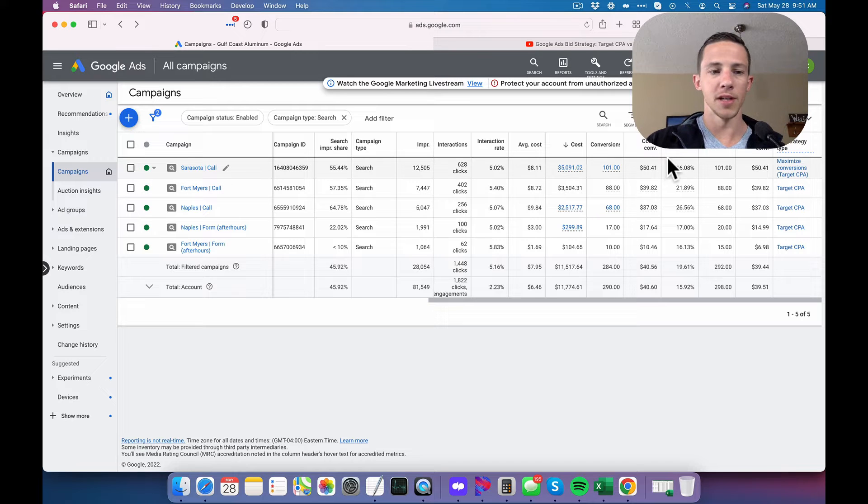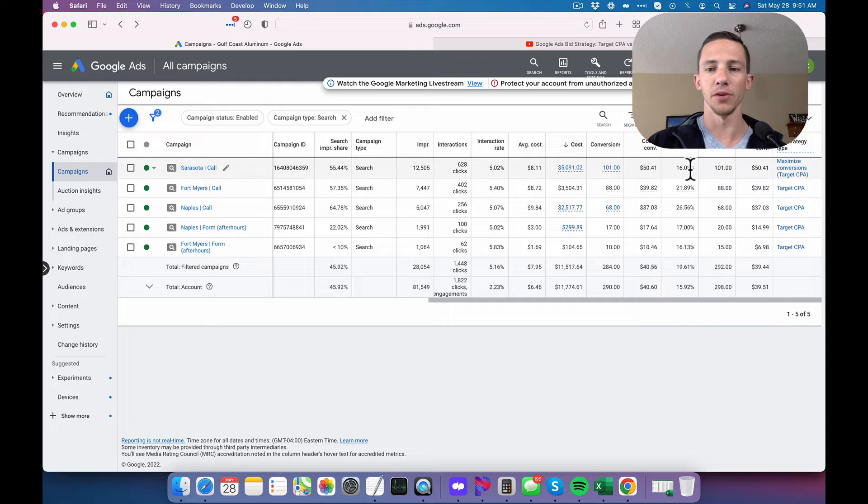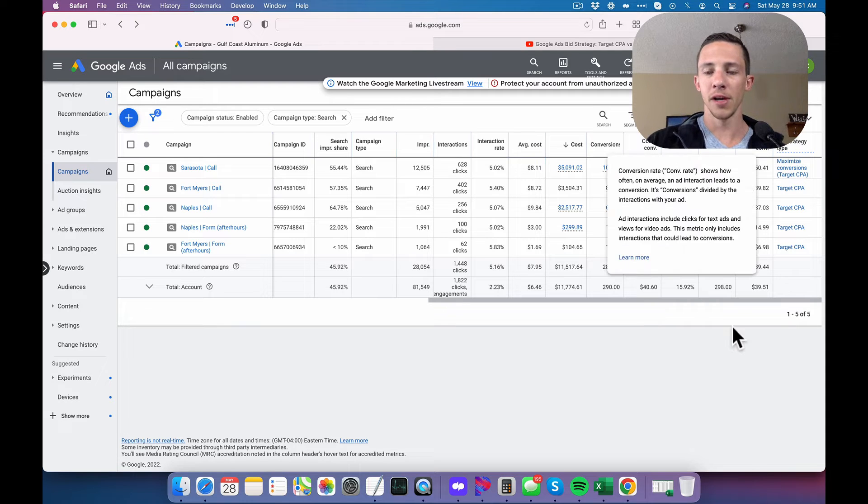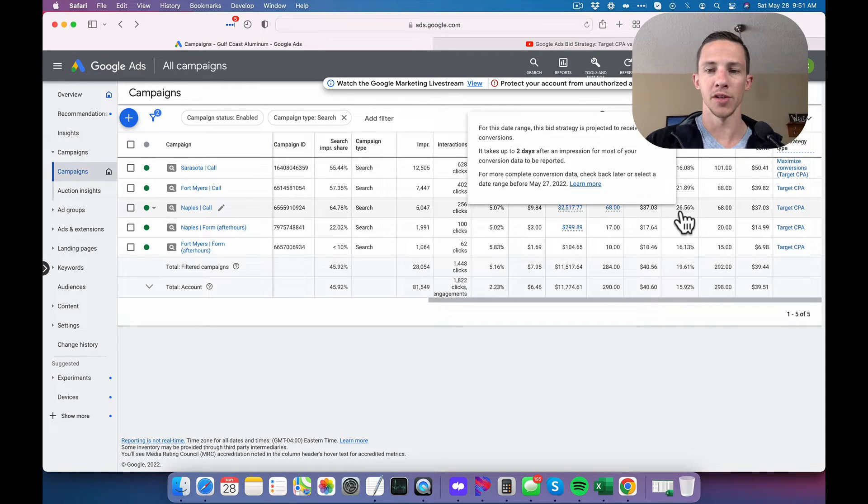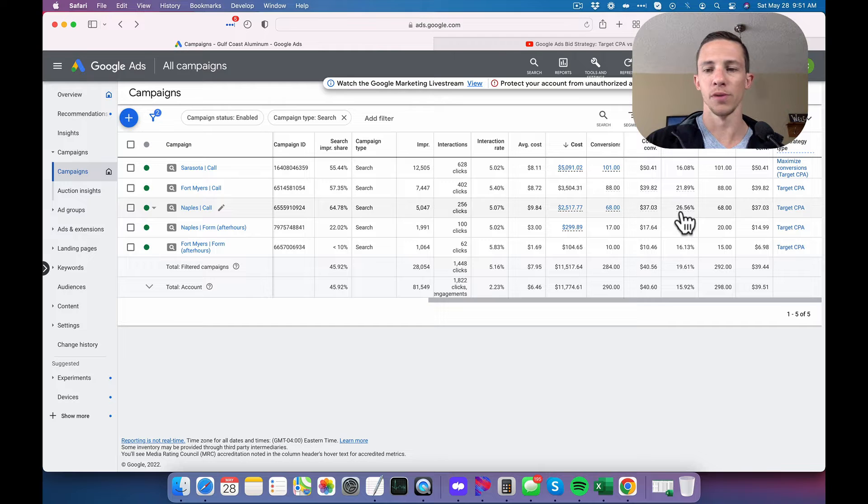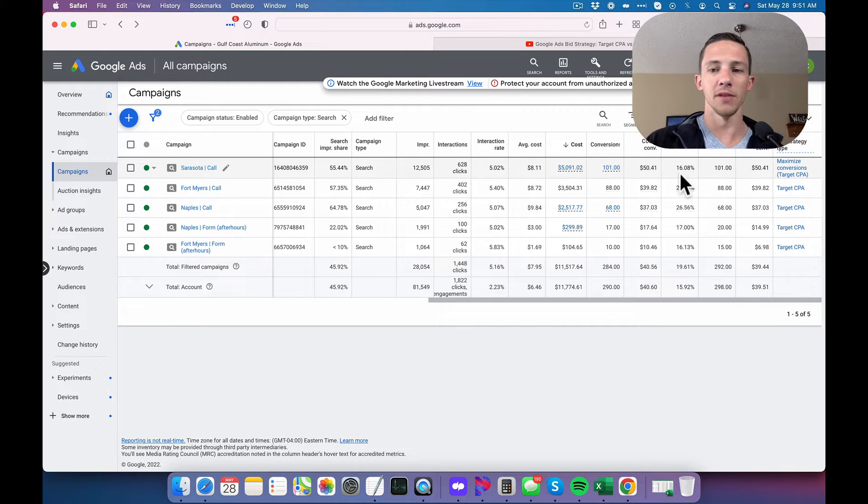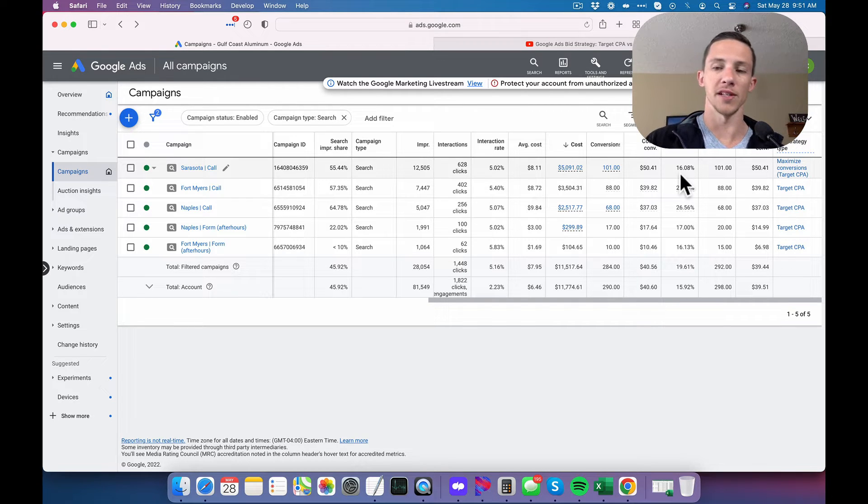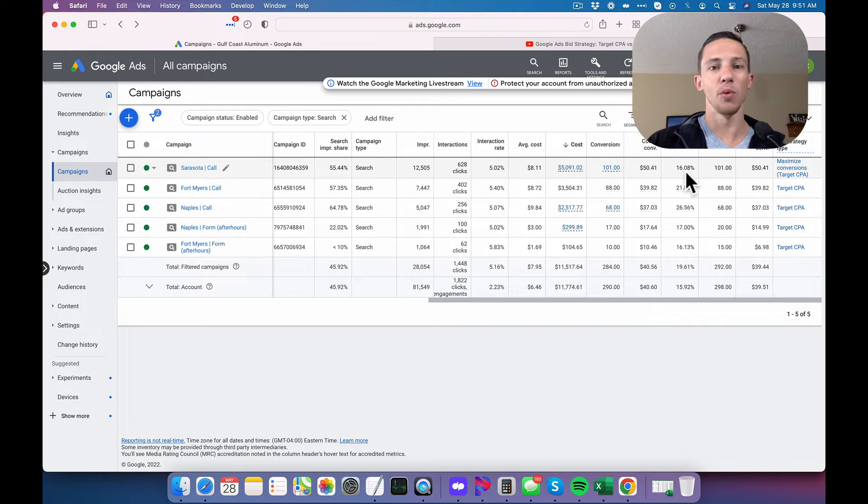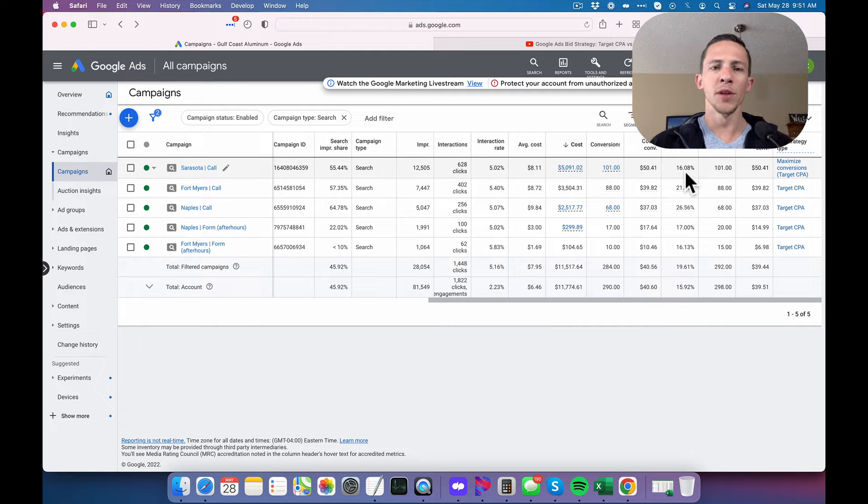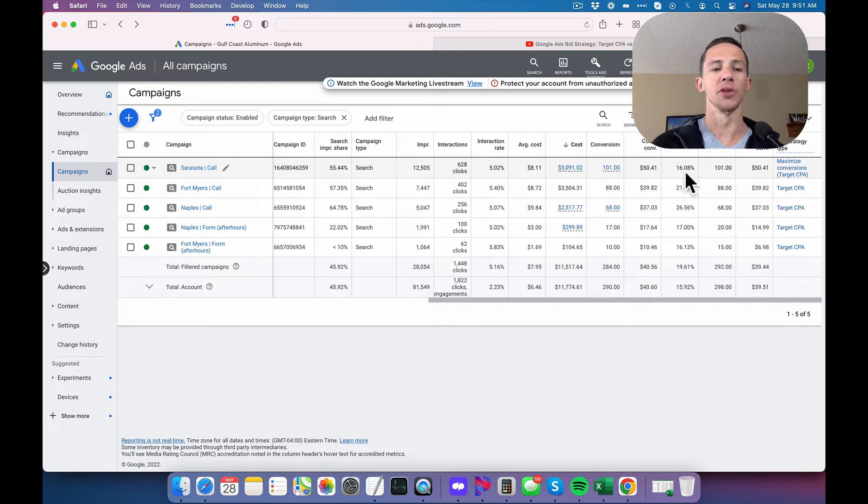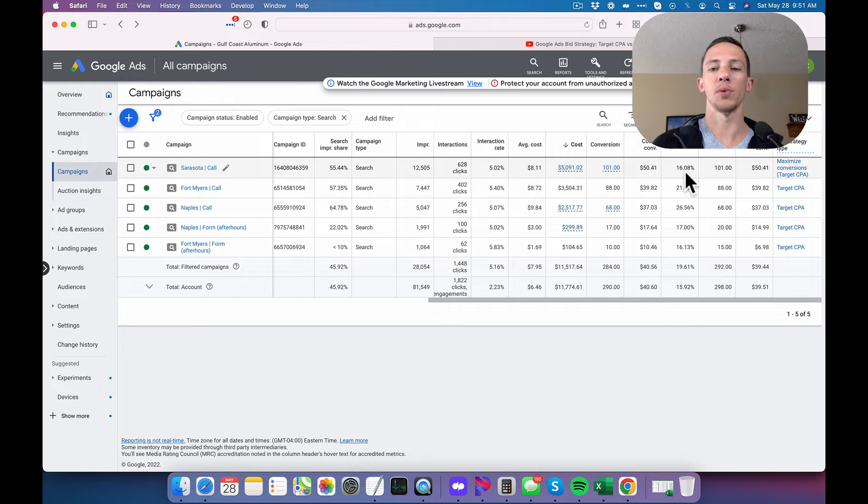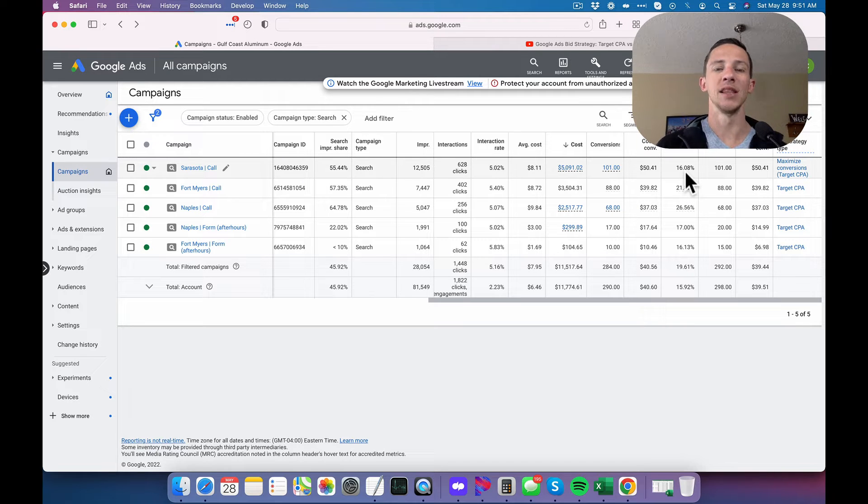One thing I'll point out here is that basically all of these campaigns are exactly the same. They just run to different locations. And look at the variance in conversion rate. So this one has a conversion rate of 26.56%. This one has a conversion rate nearly 50% less. That's probably about 38 or 39% less at 16.08%. So even though they're the exact same campaigns, the conversion rate does vary kind of wildly. Why is that?